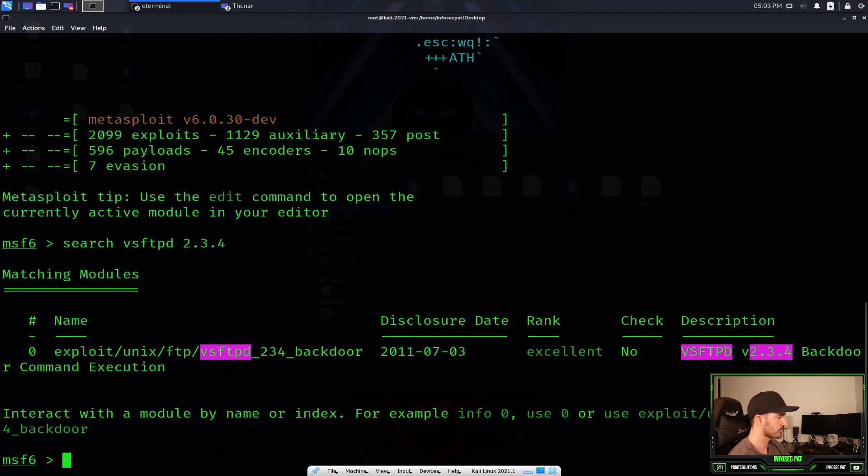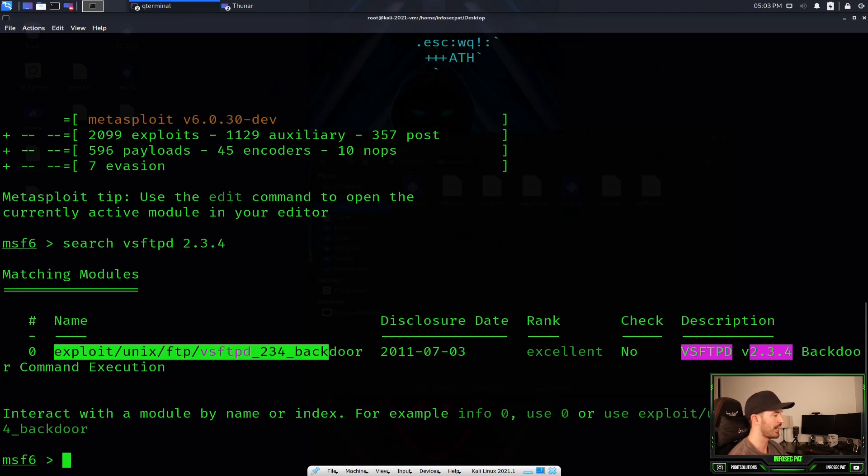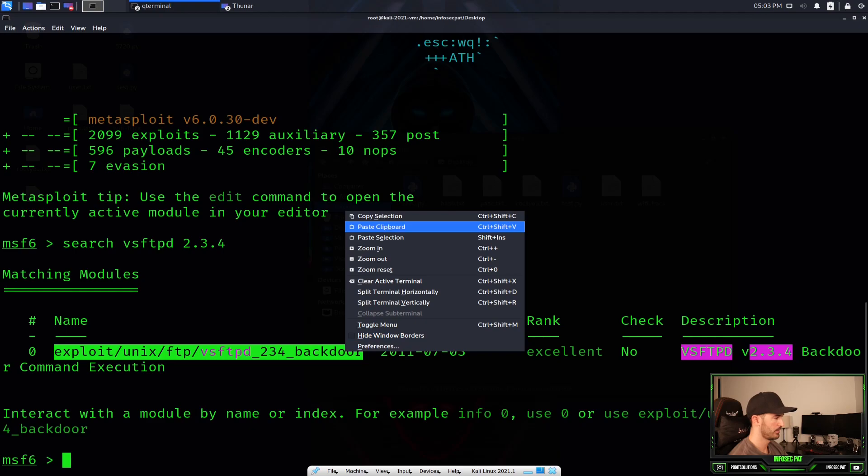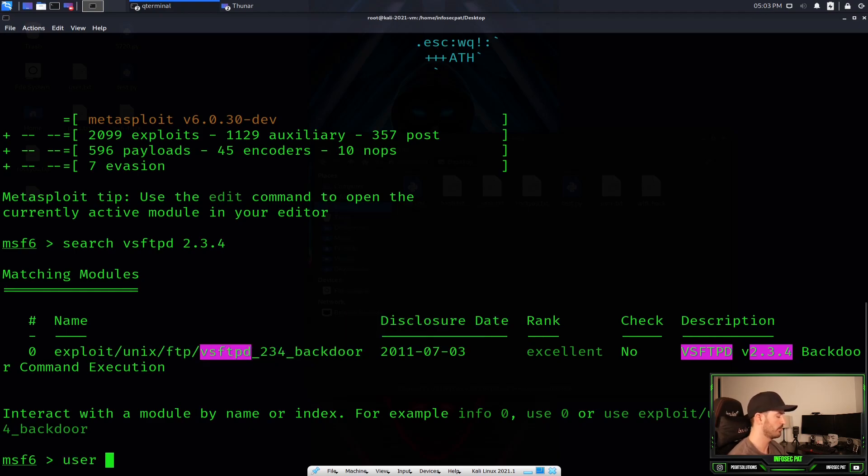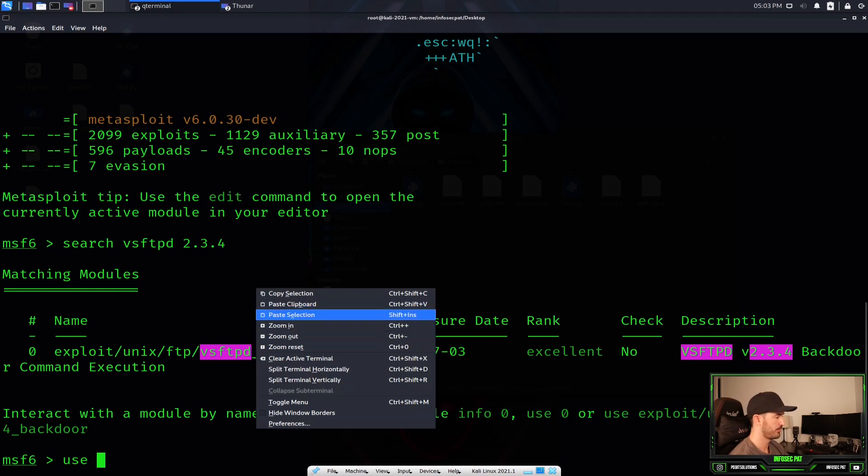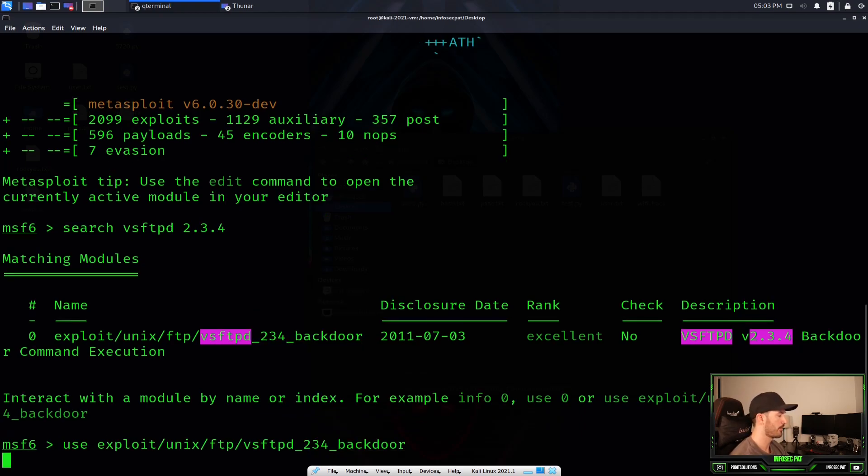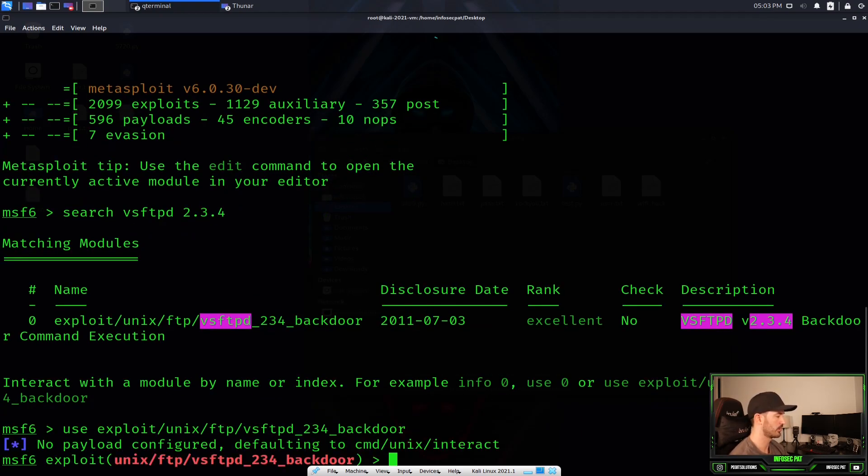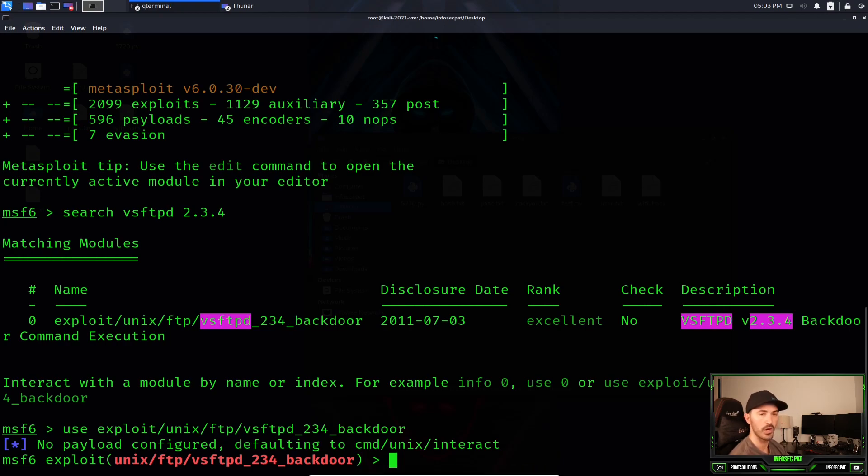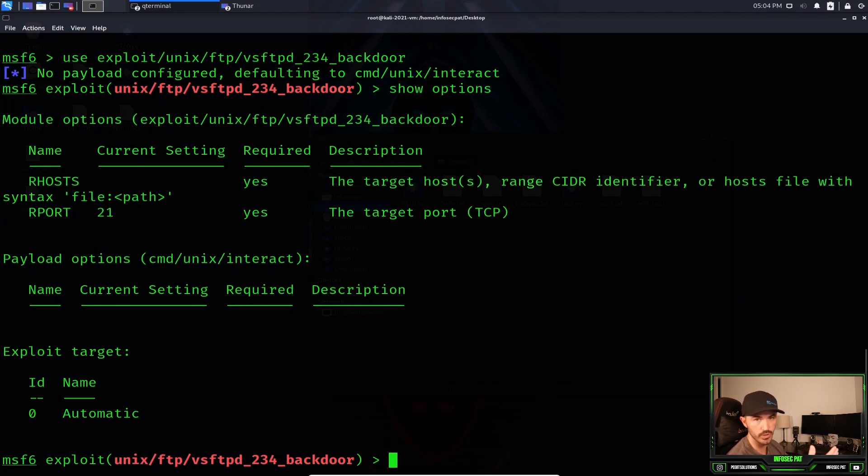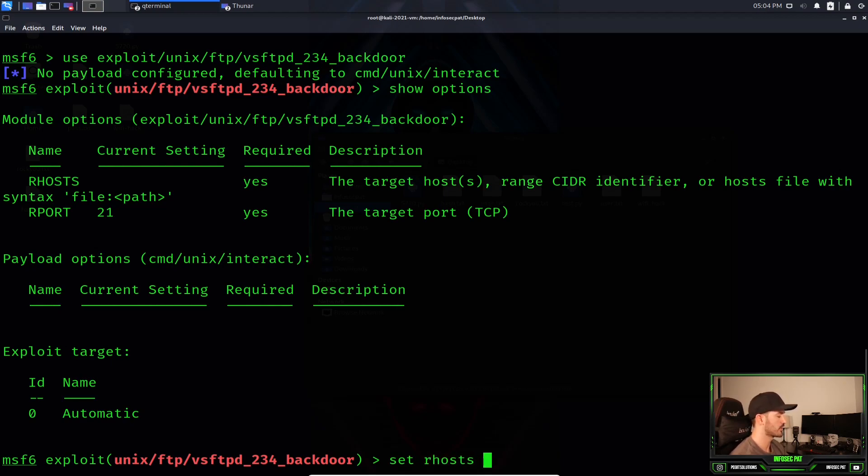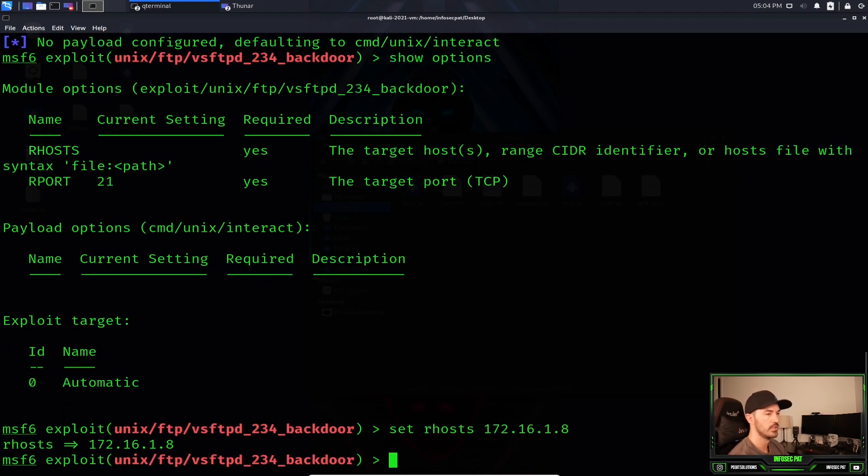We'll give this a moment to cook. And then we'll go ahead and search VSFTPD 2.3.4. We can see it here, this is the exploit. So we can copy this section and we can use, paste section. And now I am using VirtualBox. So now we can do show options. We have our host, the R port, which is port 21 for FTP. So we have to set some parameters. Set rhost and it's going to be 172.16.1.8. That is correct. And next thing we can just do exploit.